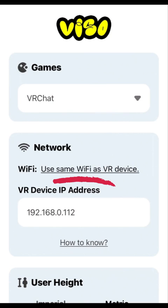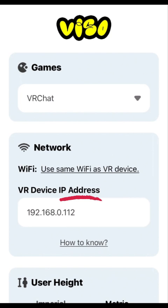In the Viso app, please make sure that all devices are on the same Wi-Fi, and double-check the IP address.